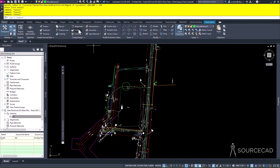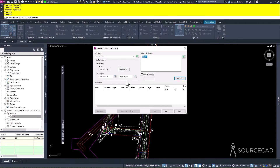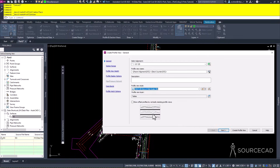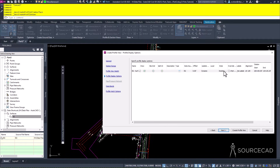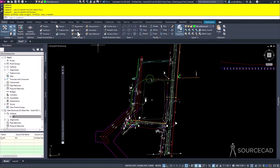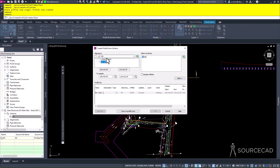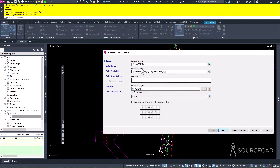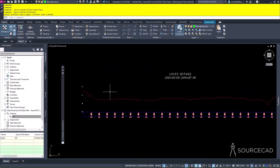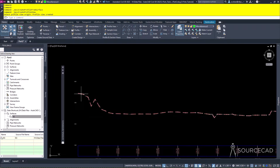Now we need to create a profile for our alignment - we'll create a surface profile first, doing this for both alignments. I want to add in the EG and click Draw in Profile View. I'll pick the profile view style I want and click through the defaults - I don't want anything labeled. We'll create the profile view for US 129. Now I want to do the same thing for the Loves Bypass - click on the alignment, pick it, add in the EG, click Draw Profile View, select the style I want, and create the profile view. We'll put this one over here. Let's first design the Loves Bypass profile.